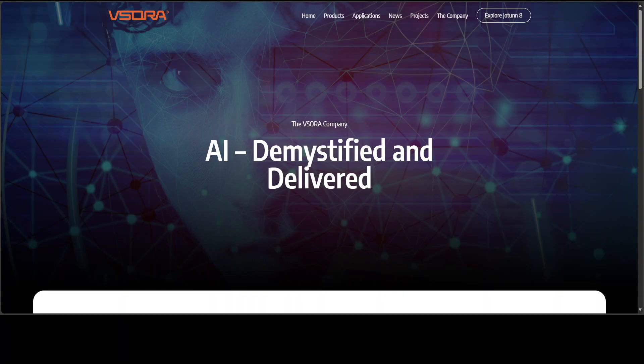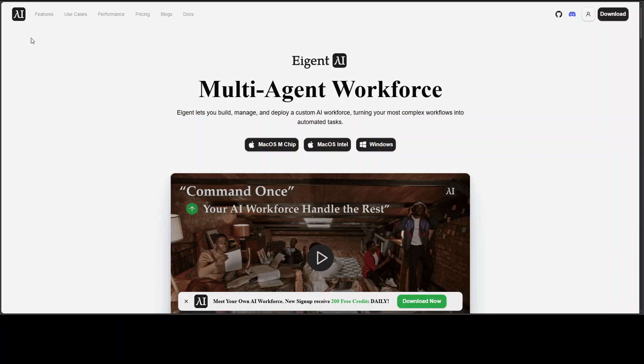And now I'm sure you'll be wondering about the price and the release date. Before I tell you that, let me quickly introduce you to the sponsors of the video, Agent, which is the world's first multi-agent workforce desktop application that empowers you to build, manage, and deploy a custom AI workforce. You'll find their link in the video's description, so please do check them out.